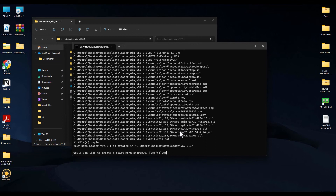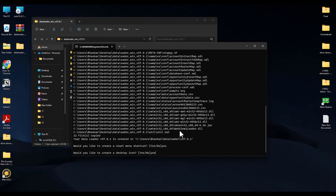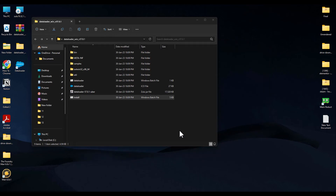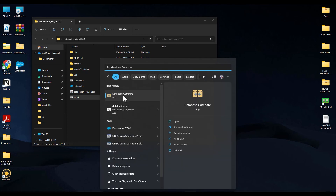Now all you have to do is simply write yes and hit Enter, then again yes and Enter, and repeat until it's finished. As you can see, the shortcut has appeared for Data Loader on your desktop. If you're unable to see the shortcut, you can go to the Start menu and search for Data Loader — you will find it over there as well. Just simply open it.